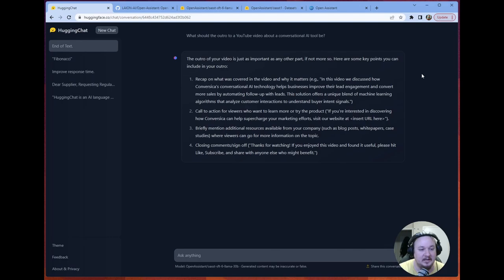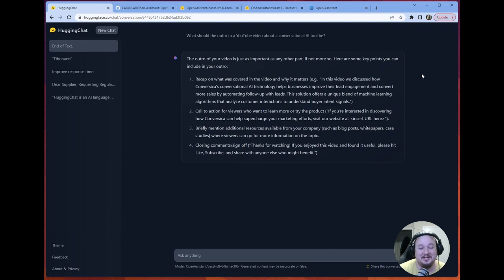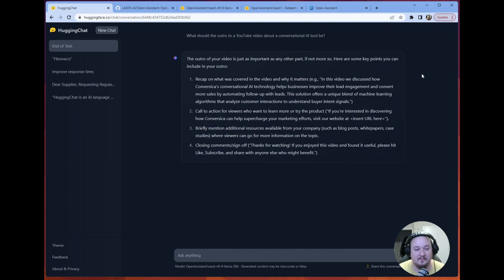We discussed a little bit about the dataset that they used to make such a powerful conversational AI. If you're interested in discovering how Hugging Chat can help supercharge you, you can visit their website at huggingface.co/chat. So easy, right? And yeah, they've got a lot of interesting information on it. I definitely would recommend checking out Lion's Open Assistant GitHub if you are someone who's into checking out repositories. And thanks for watching. If you enjoyed this video and found it useful, please hit like, subscribe, and share with anyone else who might benefit. All right. Thank you so much for your time. And we'll see you in the next one.